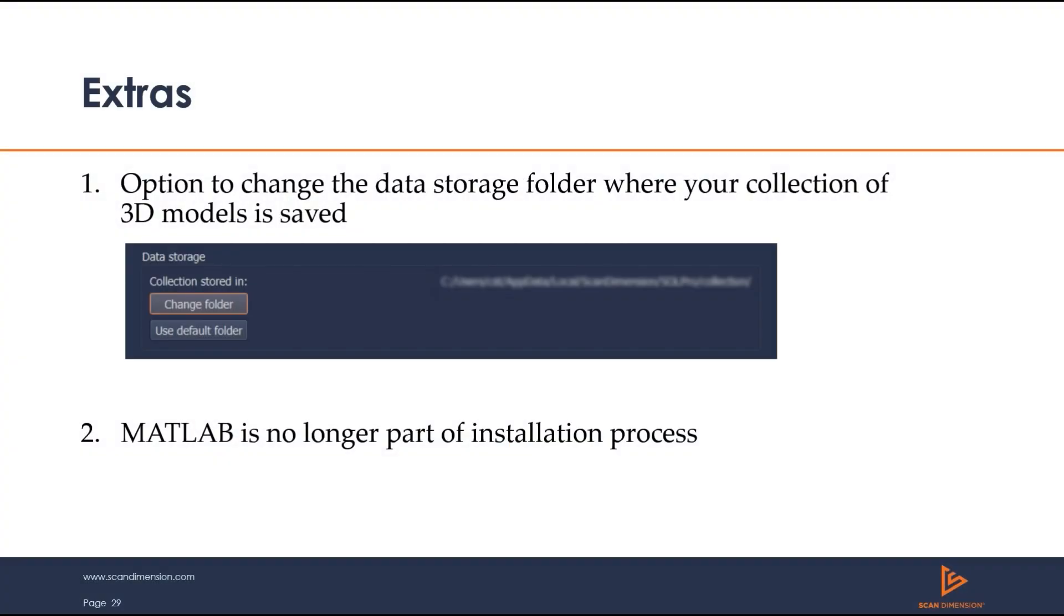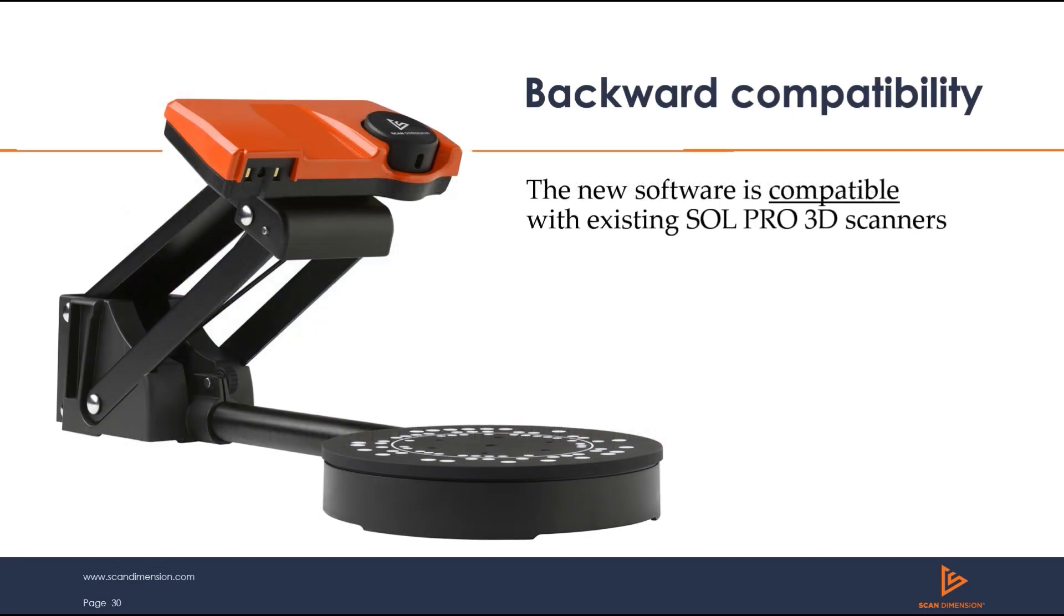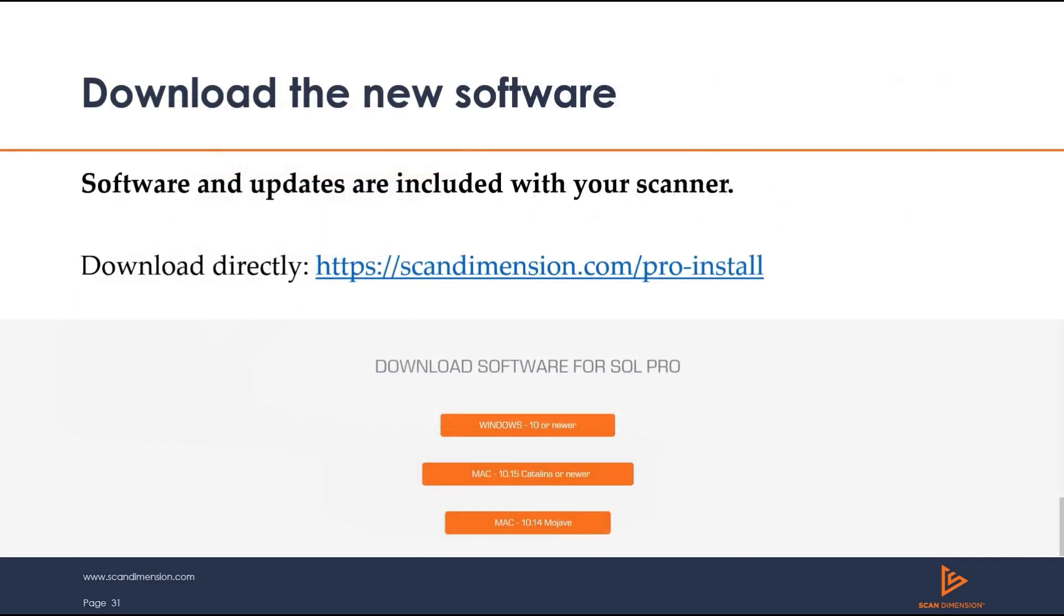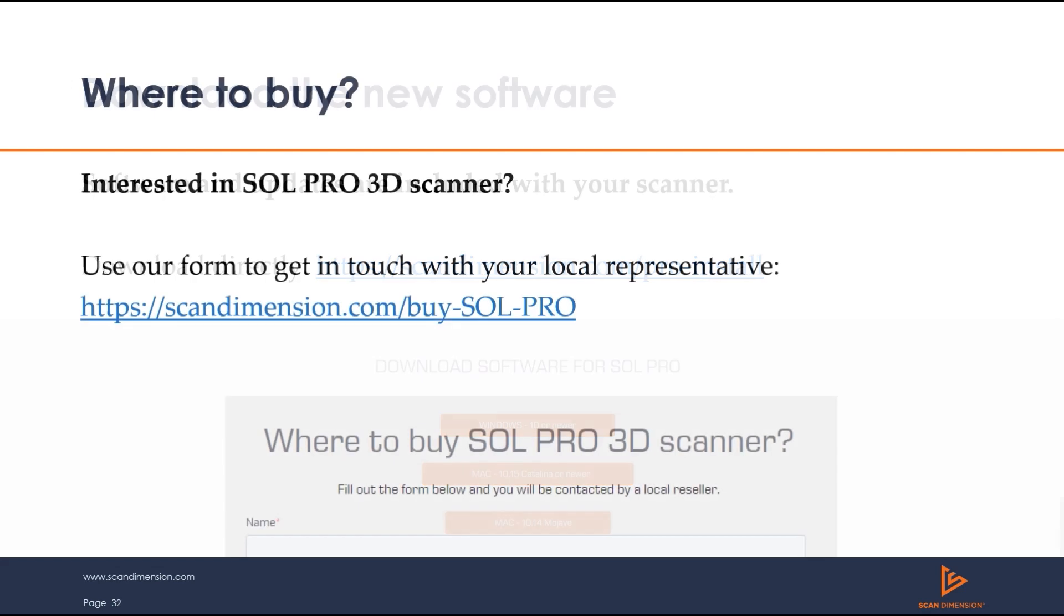You now have the option to change the data storage folder for your 3D model collection, instead of only using the default folder. And MATLAB is no longer part of the installation process in the software install wizard. Of course, the new Sol Pro Creator software is backward compatible with existing Sol Pro 3D scanners. And if your software is registered, the update will download automatically. You can also download the new Sol Pro Creator 2.0 software update from the ScanDimension website at the link below. And if you are interested in purchasing a Sol Pro 3D scanner, please see the ScanDimension.com website and fill out the form to have a local representative get in touch with you directly.